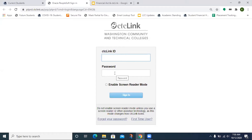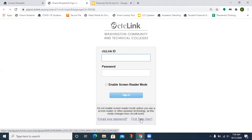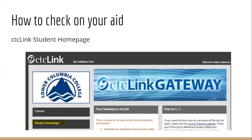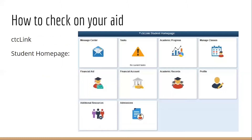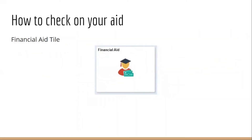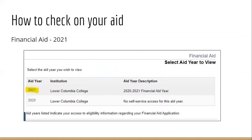If this is the first time you're logging in to CTCLink, you'll click on first time user, follow the prompts, and you'll set up your account. On the CTCLink homepage, you'll be clicking on student homepage, and then you'll see all of the tiles. We'll be clicking on the financial aid tile. Then you'll be clicking on the award year that you are expecting financial aid.